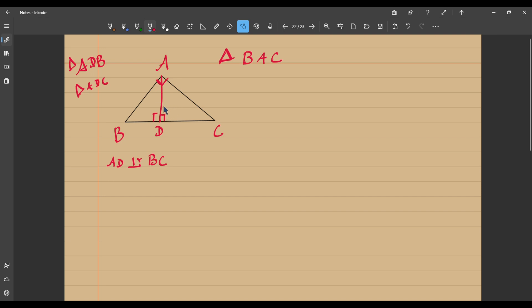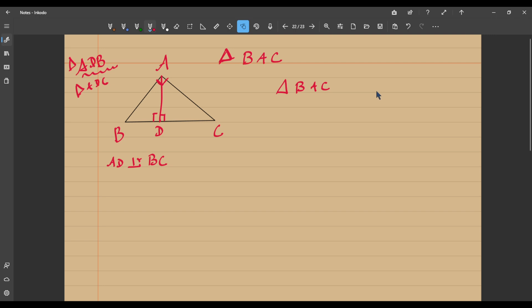Now in this video we are going to explore the relationship between these three triangles. Consider the first triangle BAC and triangle ADB. Triangle ADB is also a right angled triangle, right angled at D. Let me try and see if there is any similarity. At least two angles should be equal according to the postulates we just learned. If at least two angles are equal, then we can say these two triangles are similar.